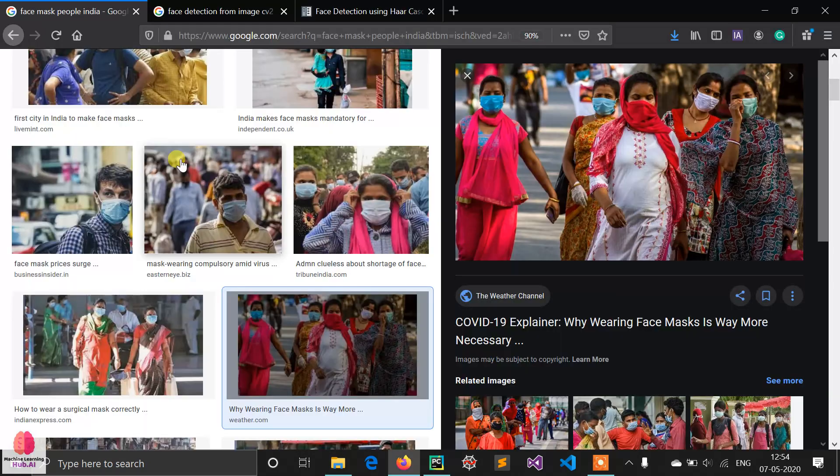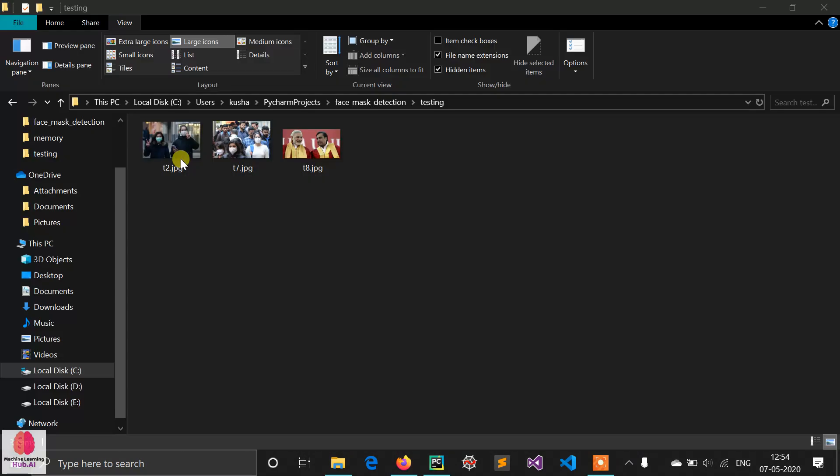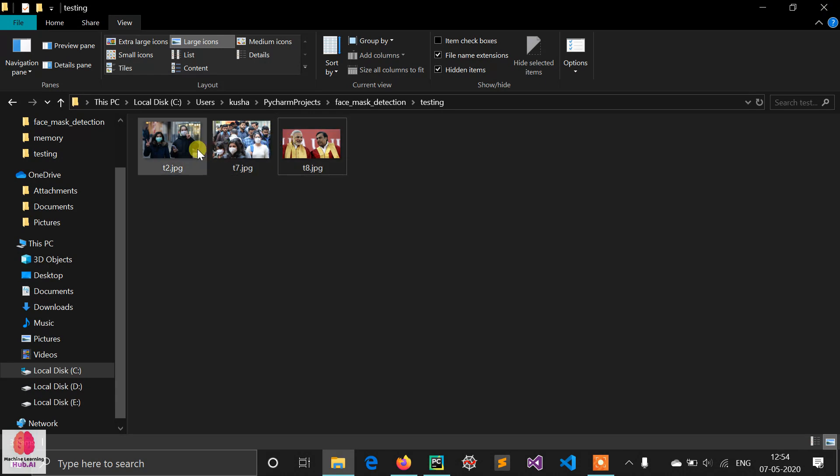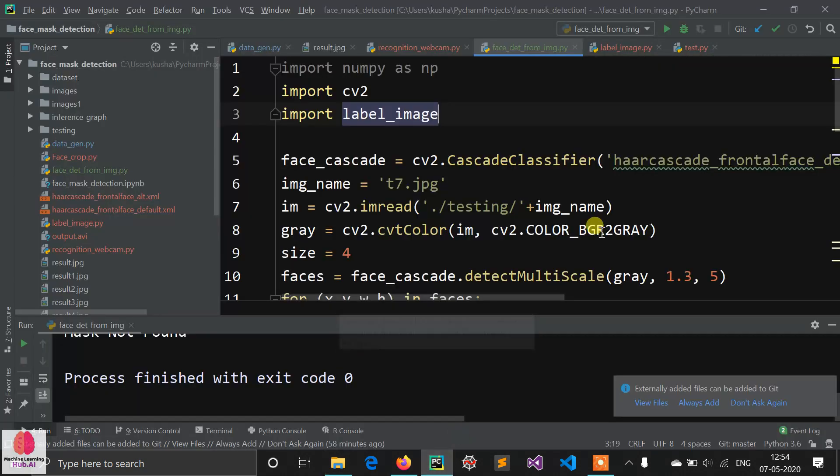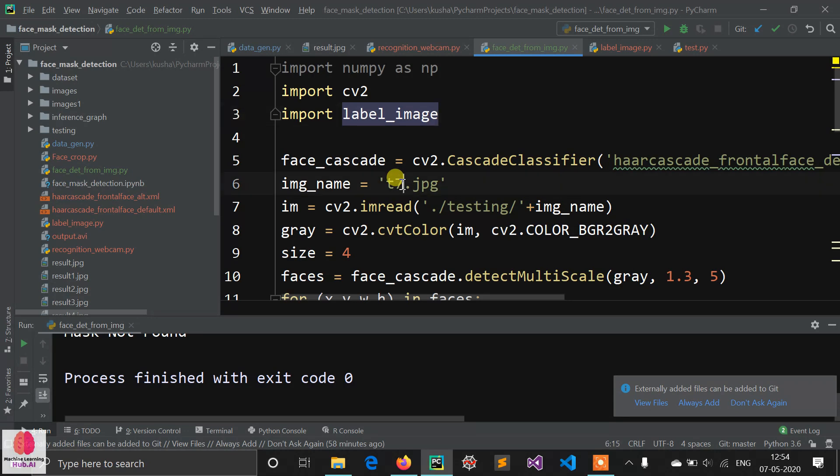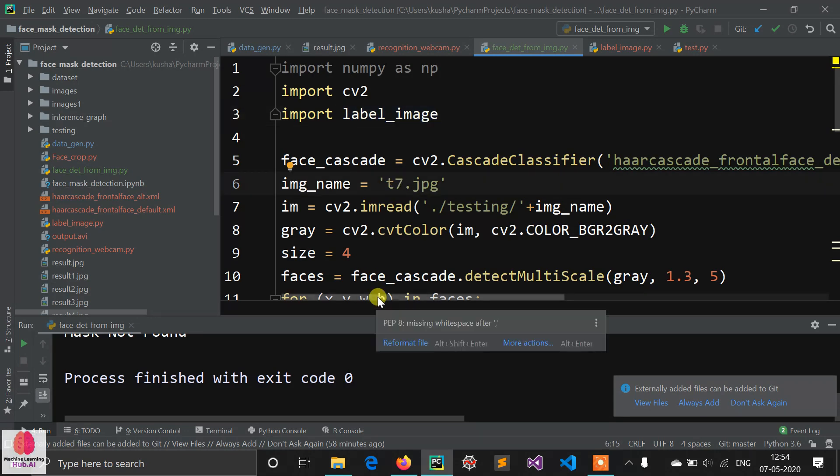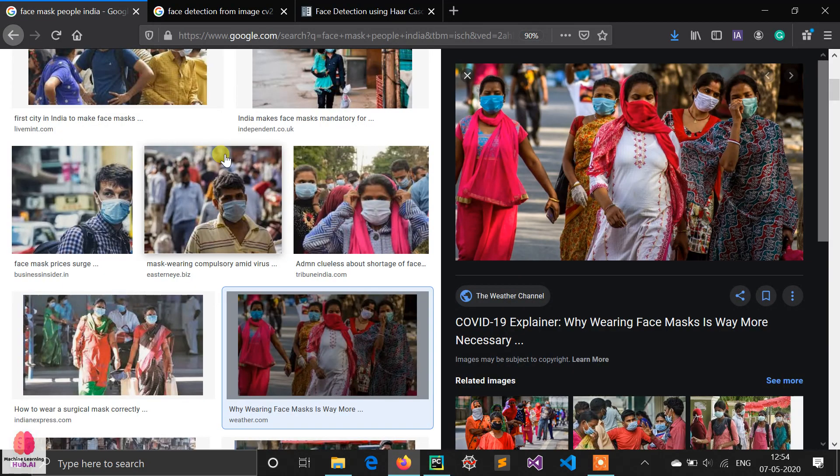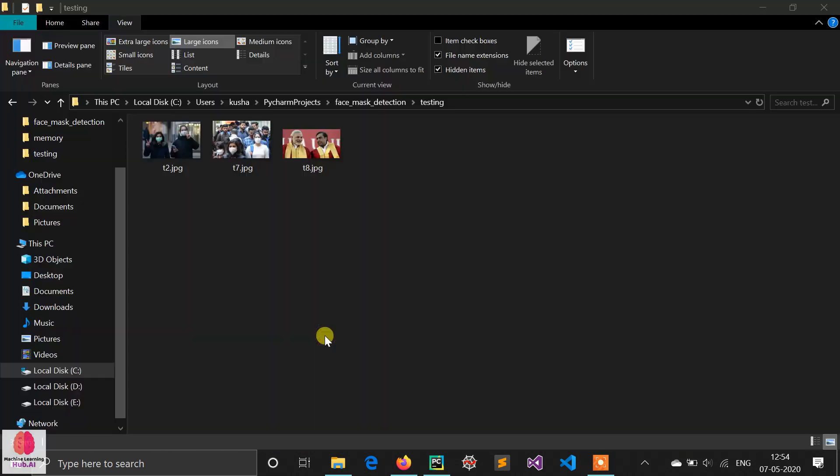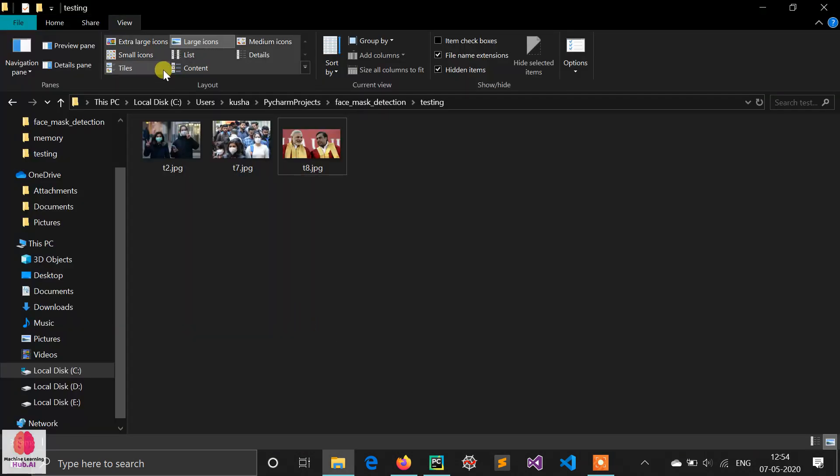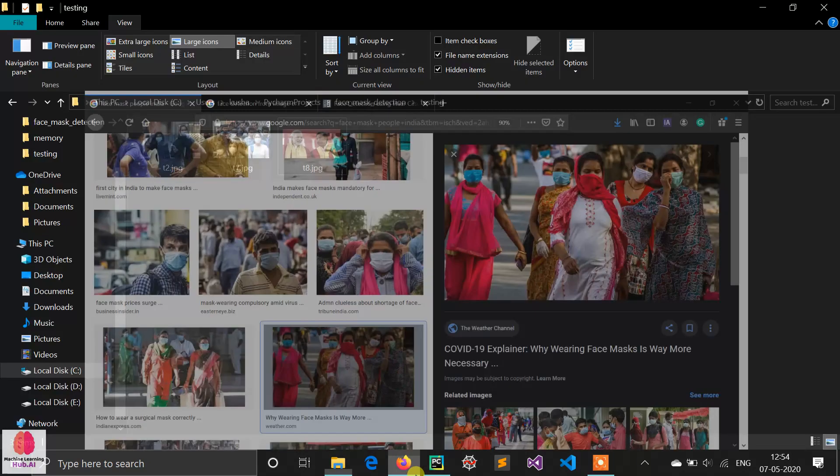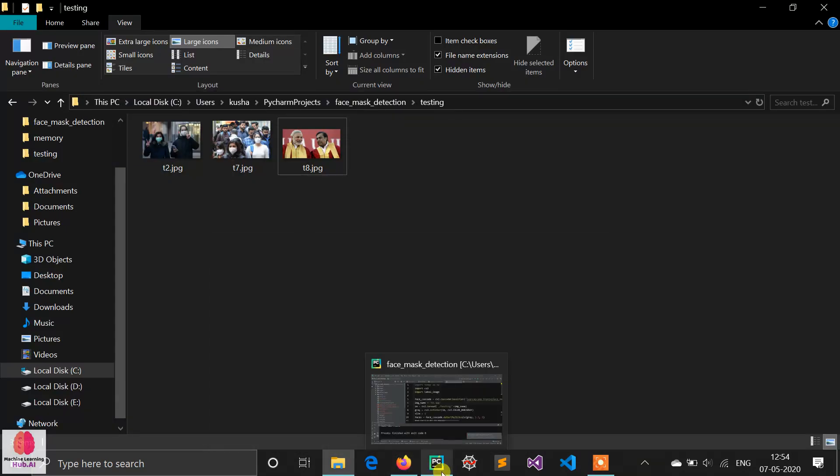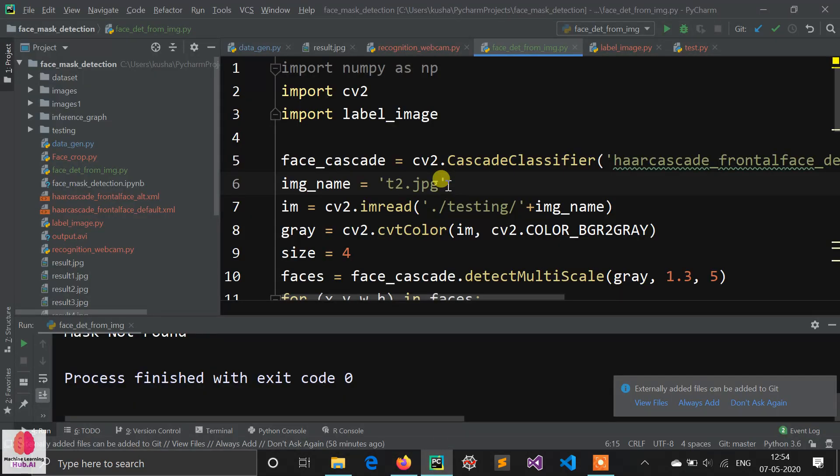I downloaded these images from the internet. Let's see the demo on every image. First of all, let's see t2.jpg. I'm showing you image two - two people wearing masks. I'm giving you a demo.